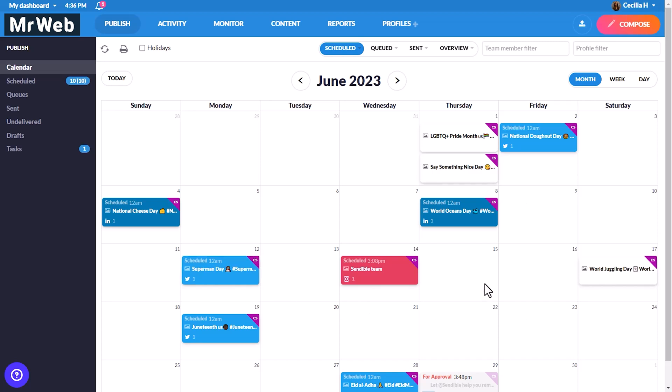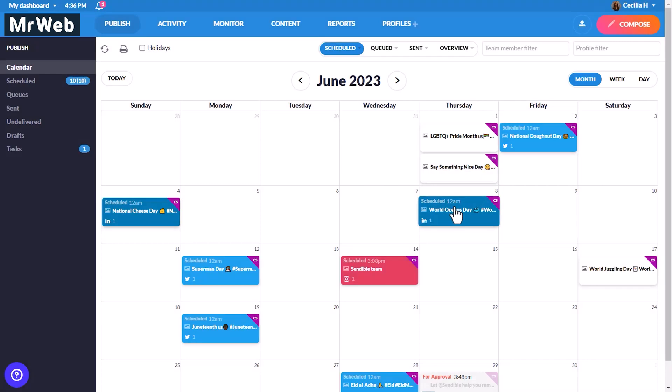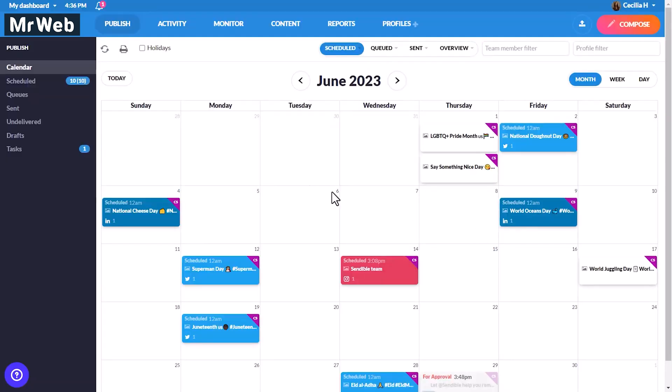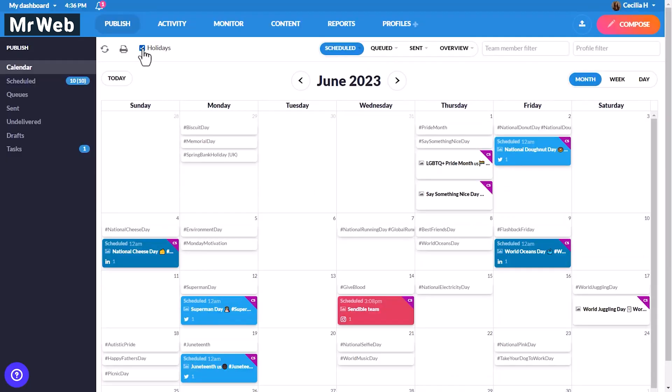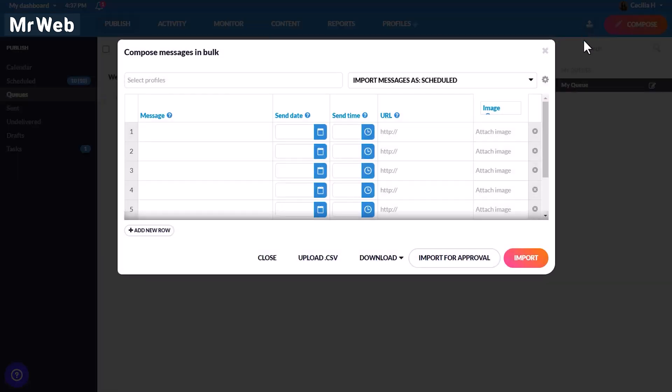From here you can easily compose a new message by clicking on a date, drag and drop posts to another day, or toggle on holidays. If you need some creative inspiration, you can easily schedule a month's worth of content in minutes using queues, which lets you create preset schedules for your posts, or you can bulk upload using a CSV file.